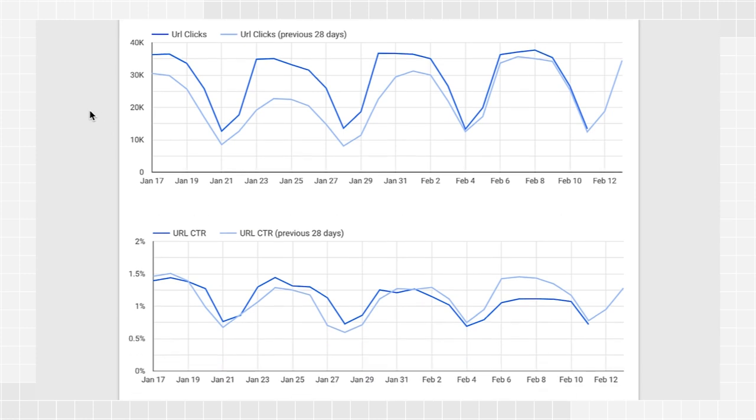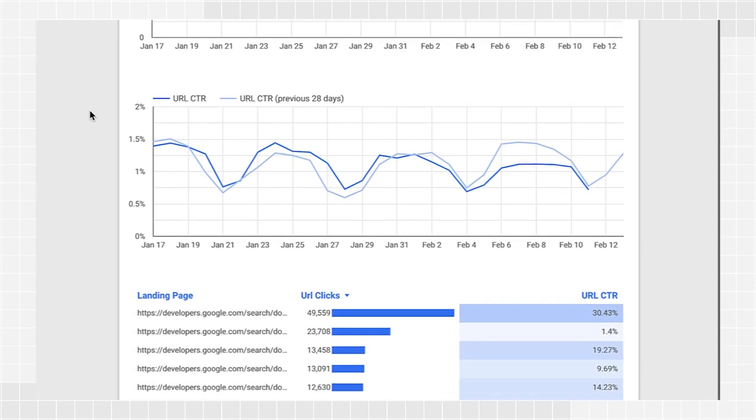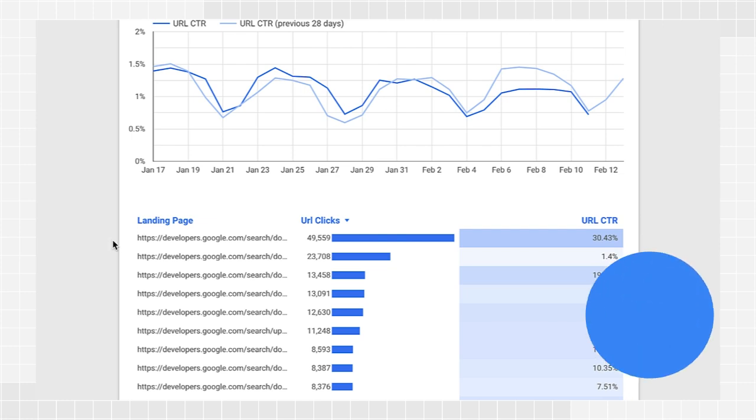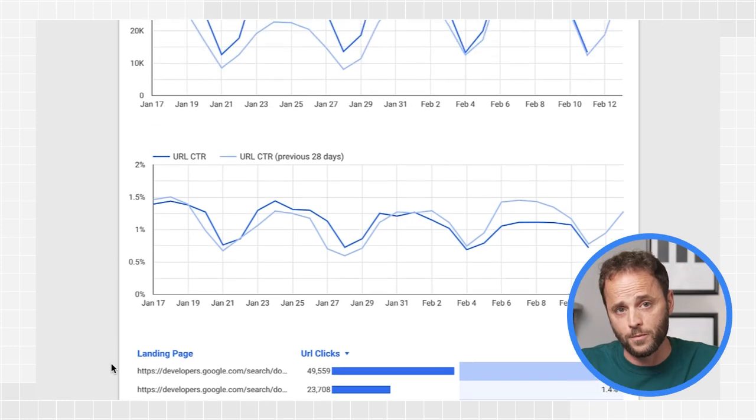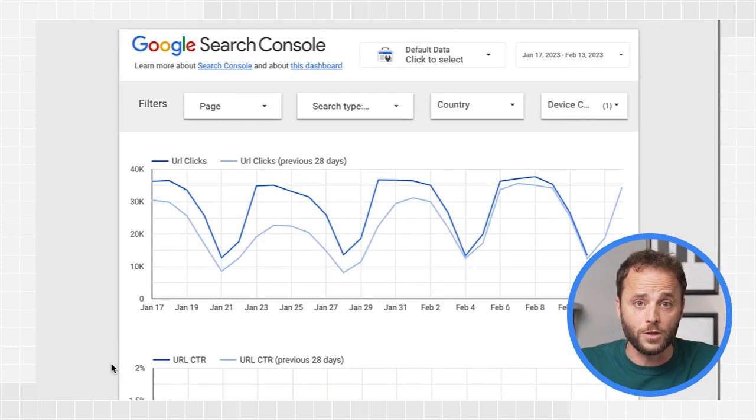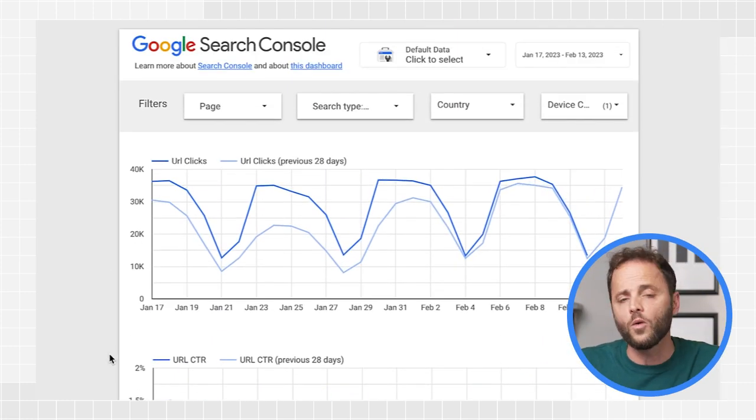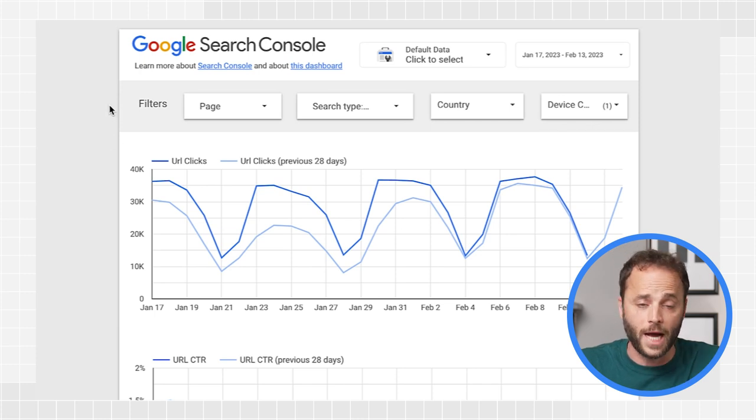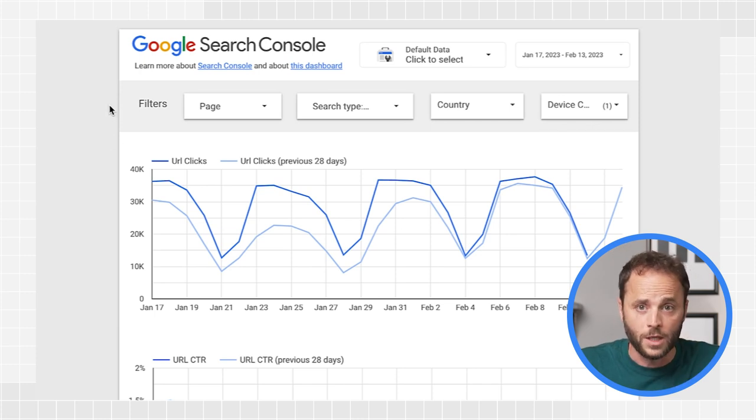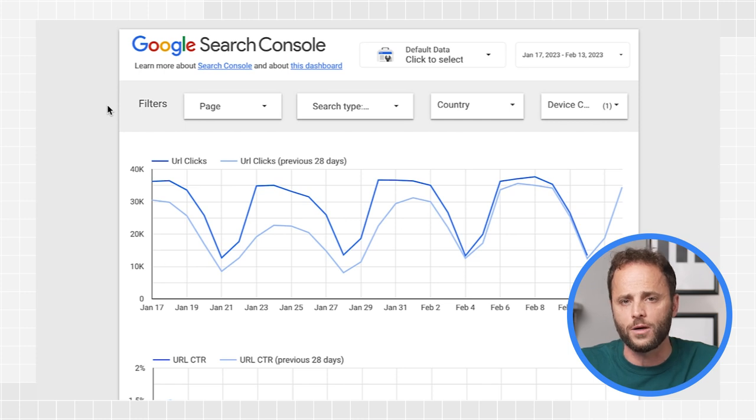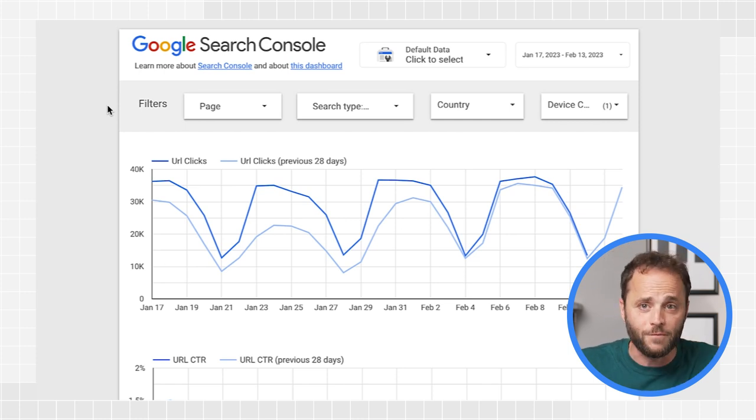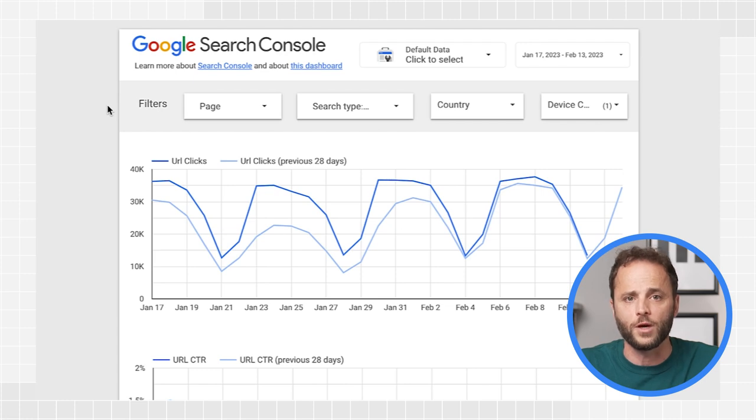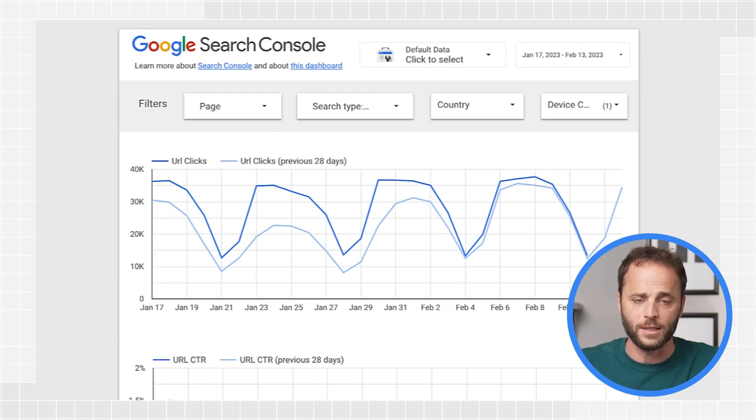But if you want to go deeper, it's more effective to analyze particular pages or groups of them using a table. For example, use the page filter to include only specific sections of your website. Use the country filter to check how different pages perform in countries you care about. Use the type filter to analyze page-level performance for each of the data types.